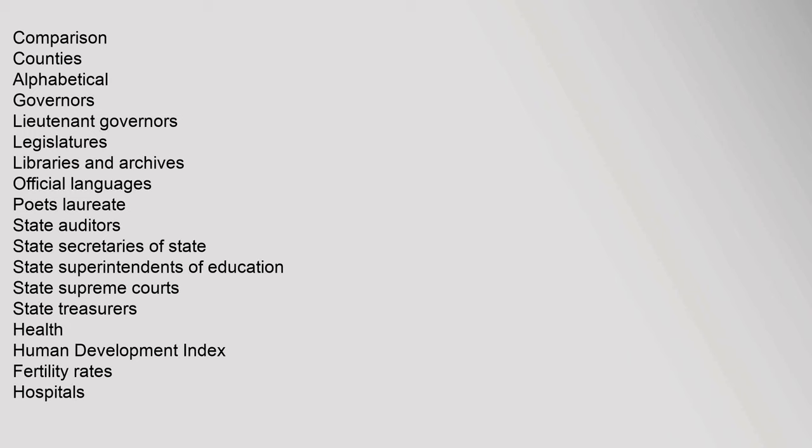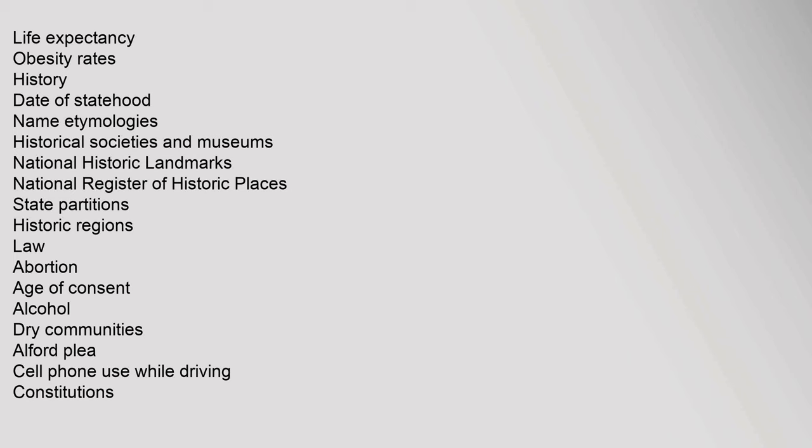Government: attorneys General, capitals, Historical, capital buildings, Comparison, counties, Alphabetical, governors, Lieutenant governors, Legislatures, Libraries and archives, Official languages, Poets laureate, State auditors, State secretaries of state, State superintendents of education, State supreme courts, State treasurers. Health: Human development index, Fertility rates, Hospitals, Life expectancy, Obesity rates. History: date of statehood, Name Etymologies, Historical societies and museums, National historic landmarks, National Register of Historic Places, State partitions, Historic regions.